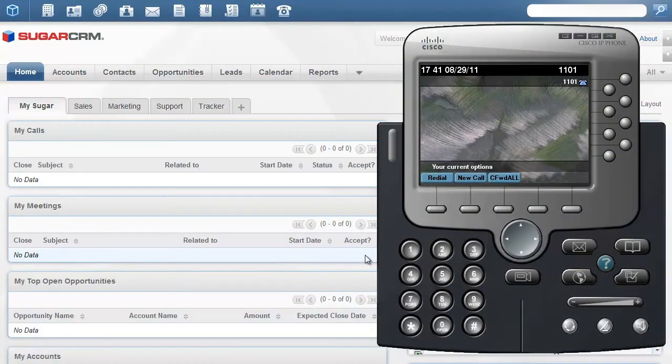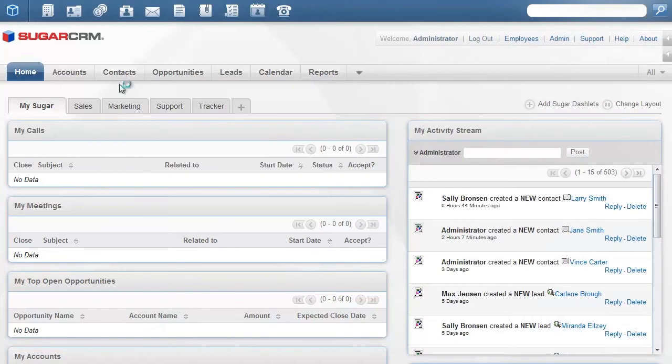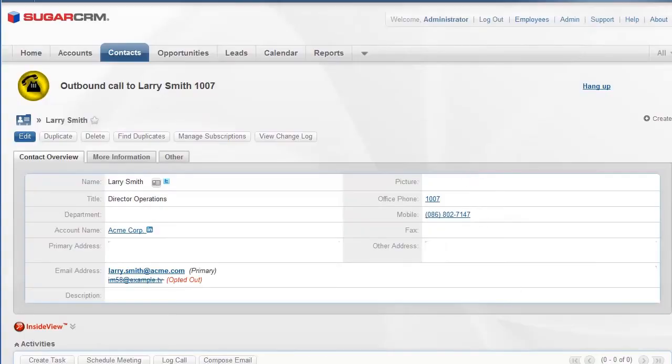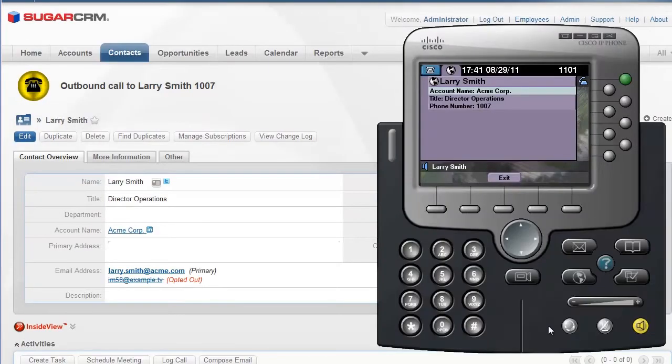Let us show you how it works. For demo purposes, we'll use Cisco Softphone. First, we'll go to the Contacts module to call one of our contacts. Let's call Larry from Acme Corp.